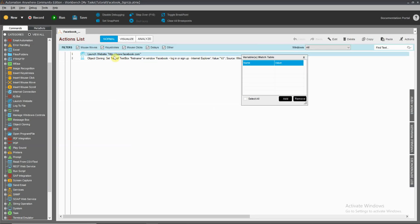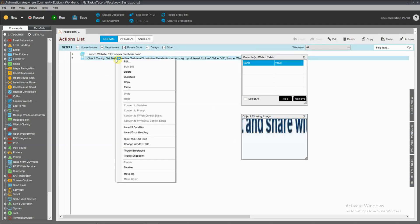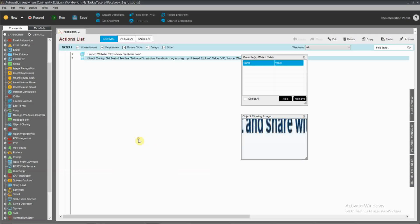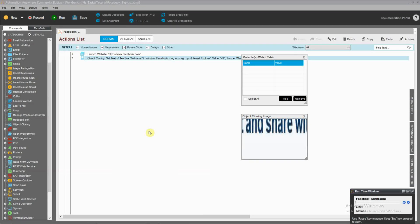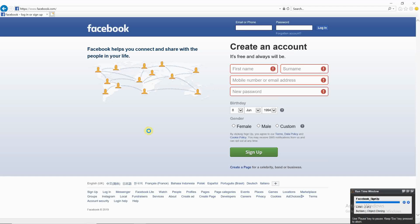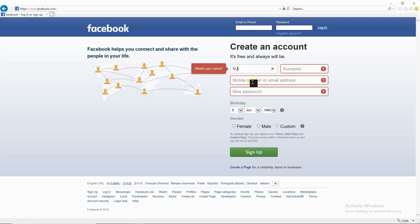We are going to open the web page. Now we are going to check the first set text. Right click — Run from this step. Now we are going to run this step. We are going to type in 'vjn'. We are going to fill in the username, mobile, and password.